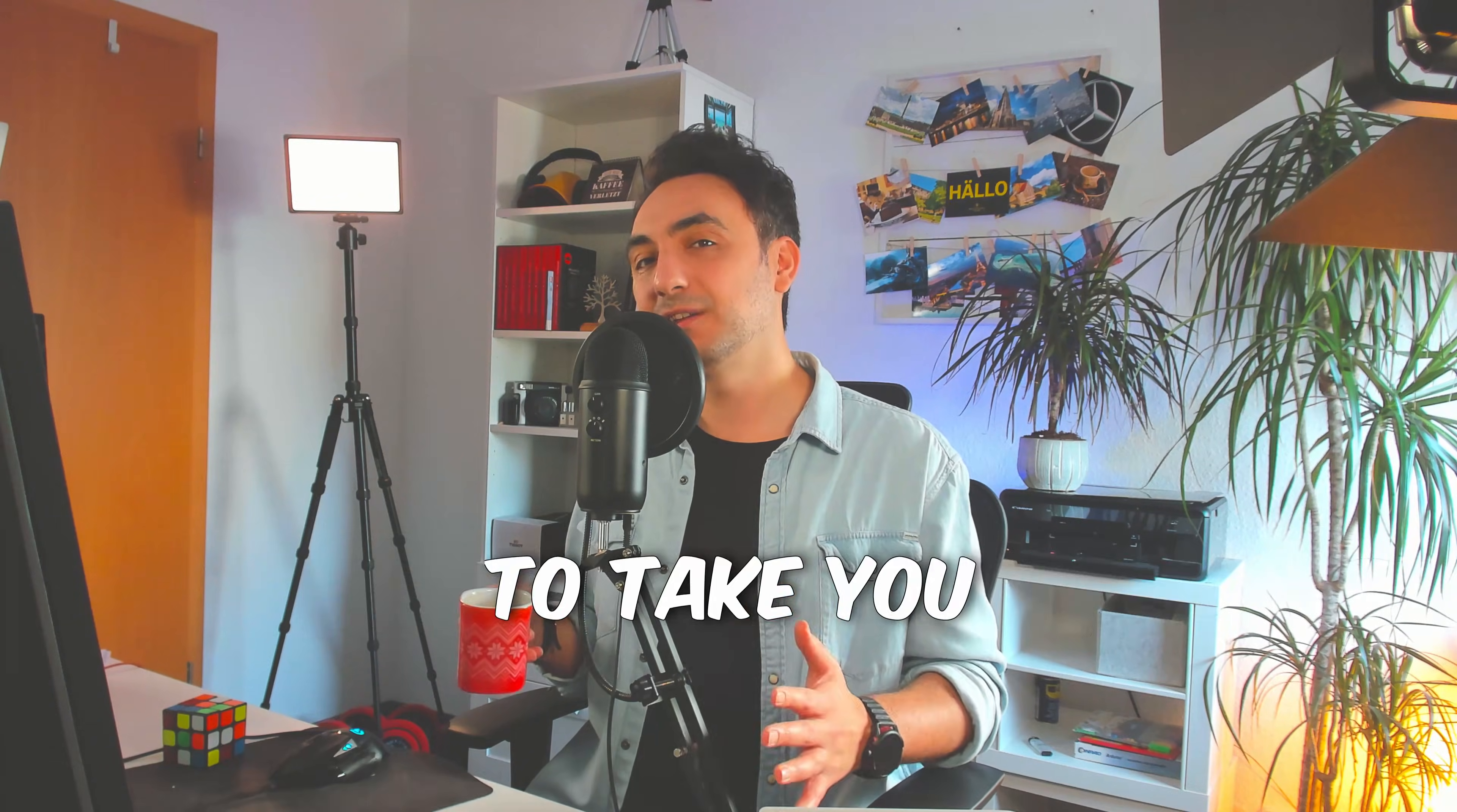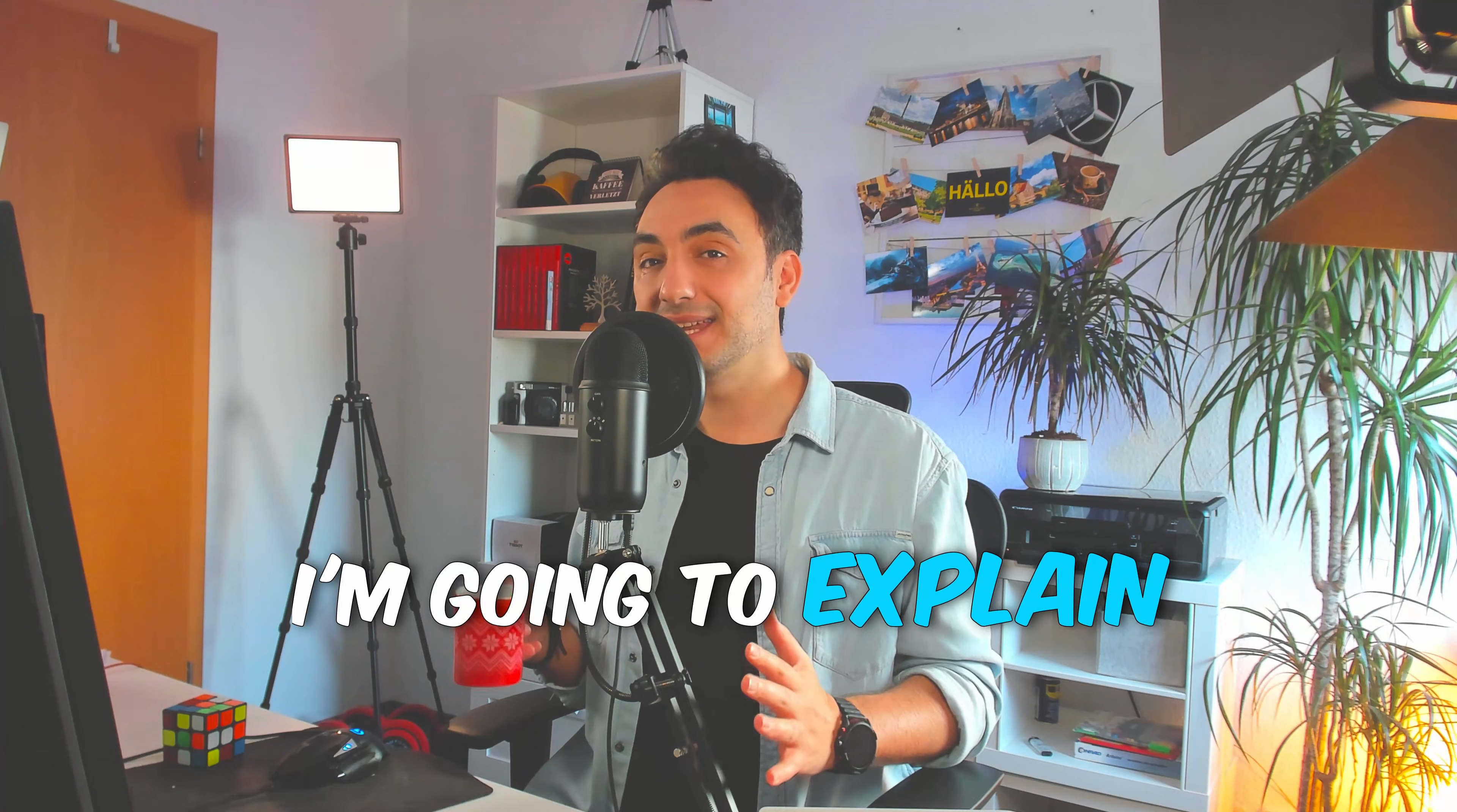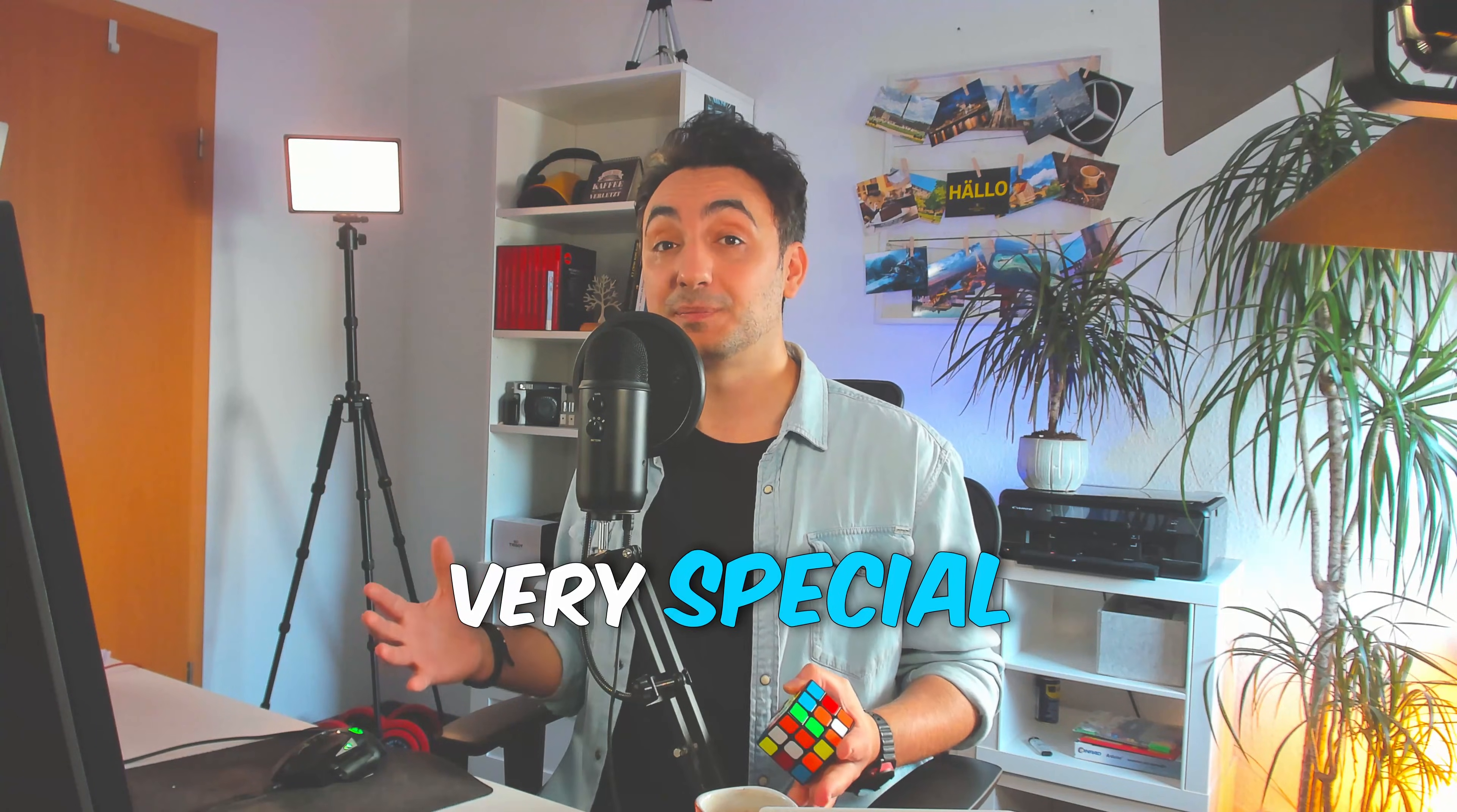I designed this course to take you from zero to hero. So if you are a beginner, don't worry about it. I'm going to explain everything from scratch, step by step.